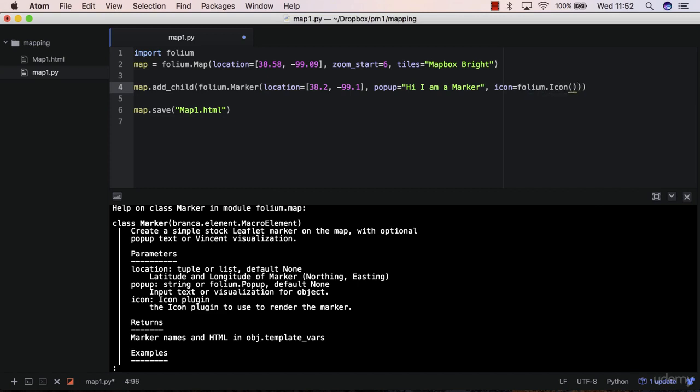Which actually is another object that comes from folium.Icon. Now which expects for me to pass a color there, like let's say green. And then basically, that's it.